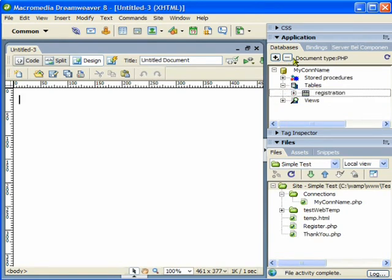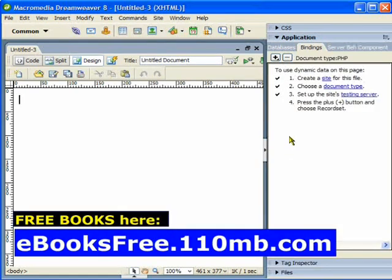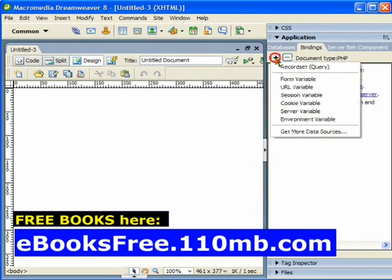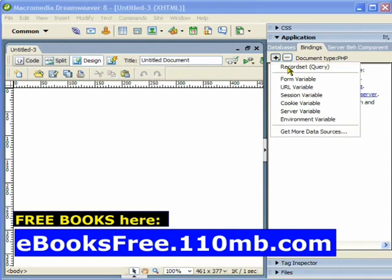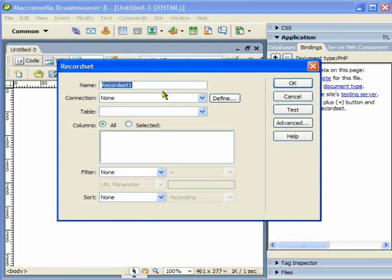What I am going to do now is bind it — I need to create a record set for that. I am going to click on Record Set and give this one a name: rs_register.